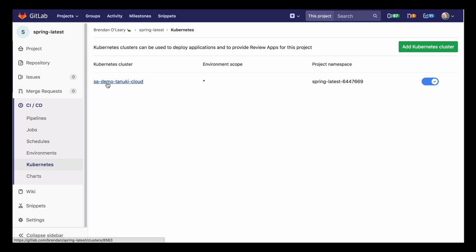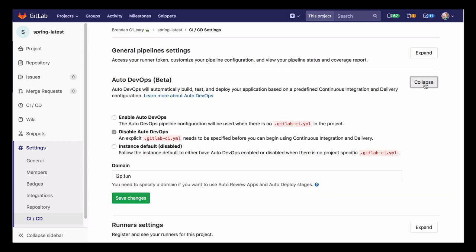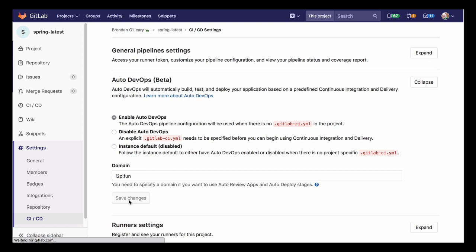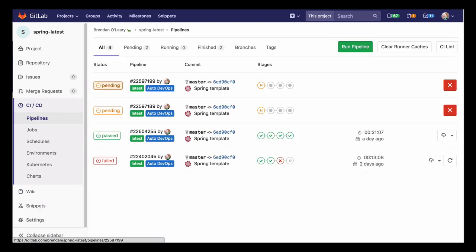Here I've uploaded the same code to GitLab.com. I connected my Kubernetes cluster to my project and enabled Auto DevOps with my domain name. Once I've done that, a pipeline automatically kicks off. Using Heroku-ish build packs, GitLab detects that this is a Java Spring Boot project built with Maven.